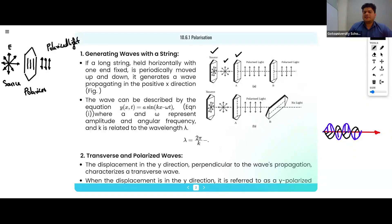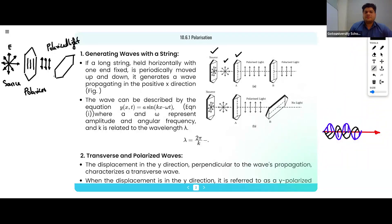This is polarized light. If after this we keep another polarizer at a certain angle like this, then this will cancel the effect of this light and we will get no light here.